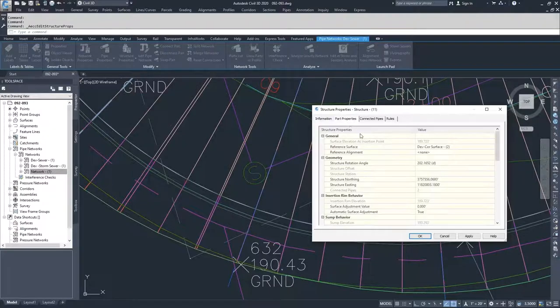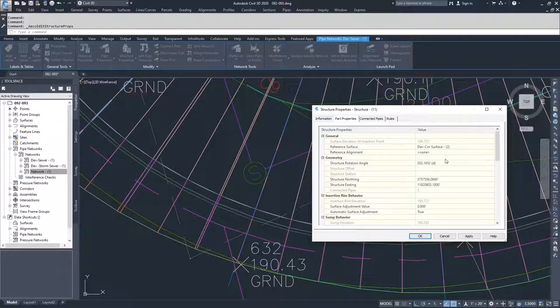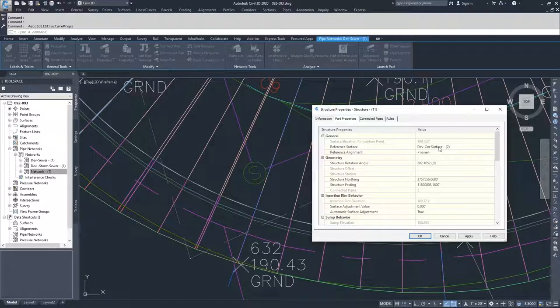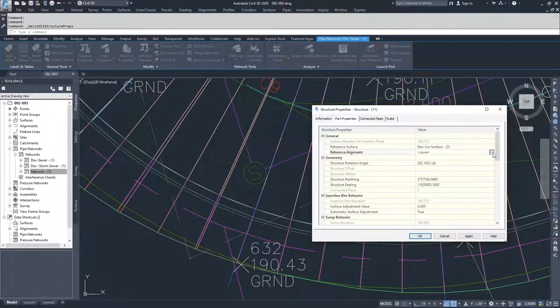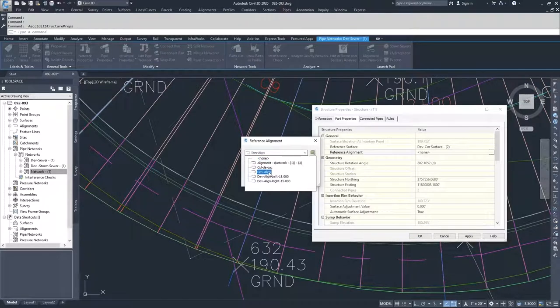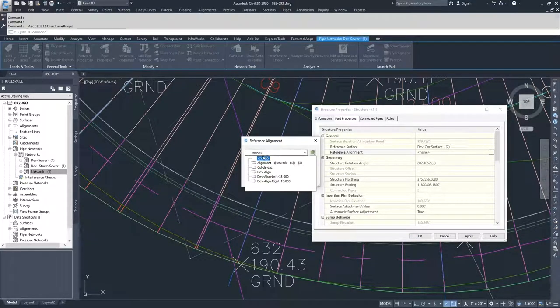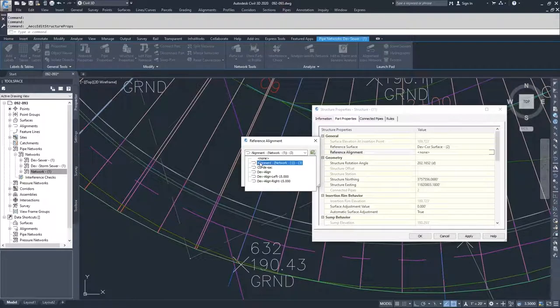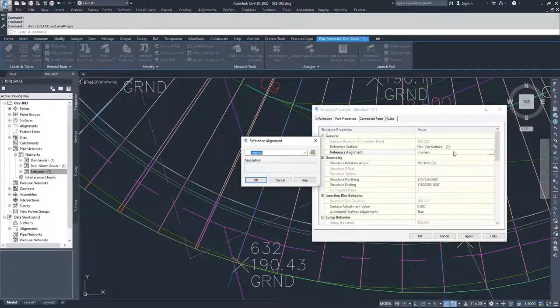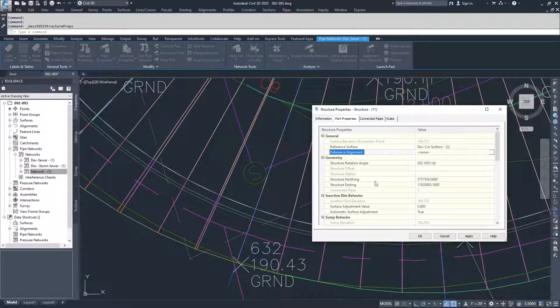You can go to the parts properties, and this is where a lot of the nuts and bolts of the changes that you can make for your structure are. Inside of here, you have your reference surface, your reference geometry, or your alignment. So you can add in a reference alignment if you wanted to, if you forgot to or if you accidentally selected the wrong one. This is where you would select the new one or the one that you wanted to select originally.